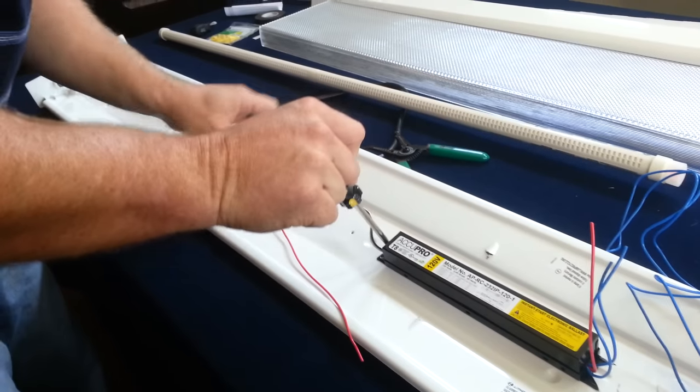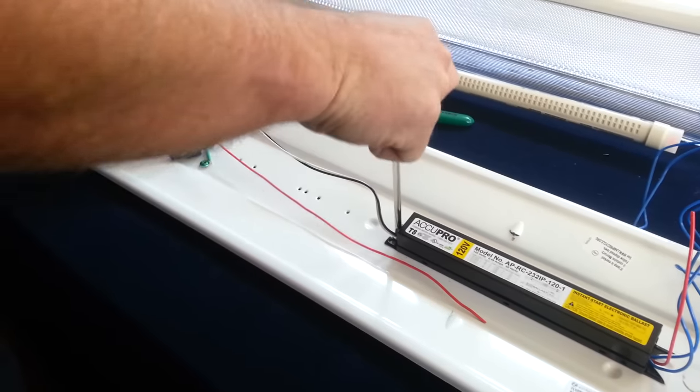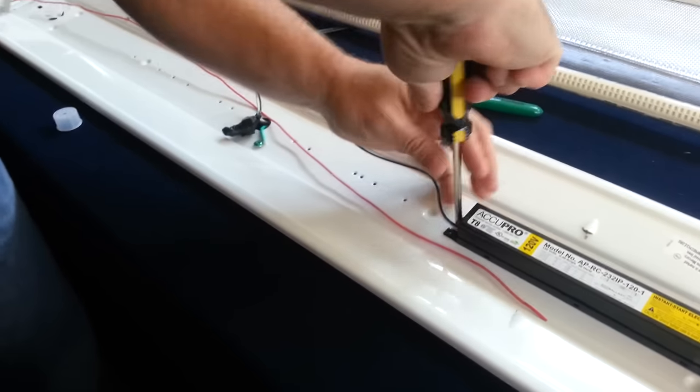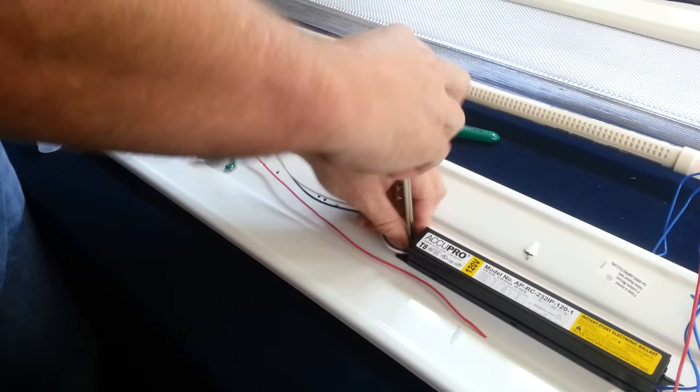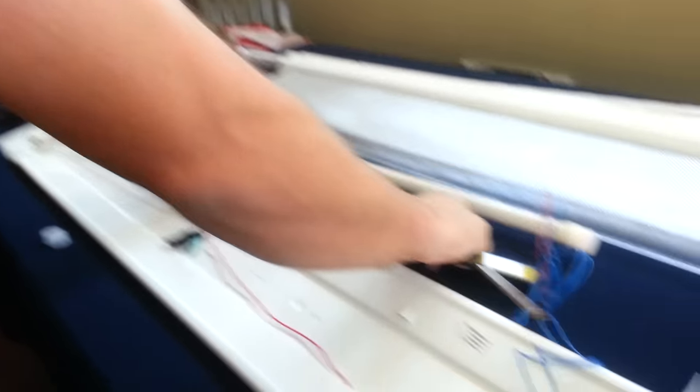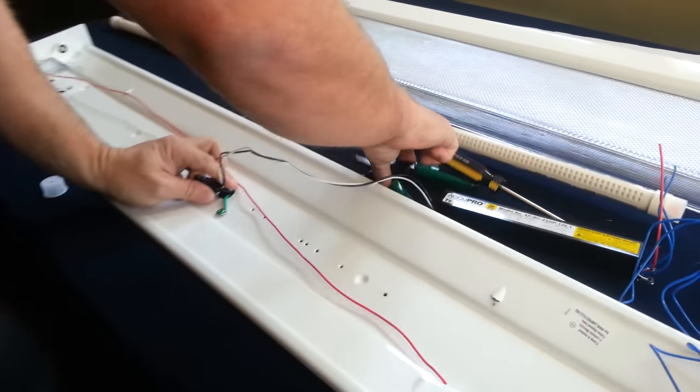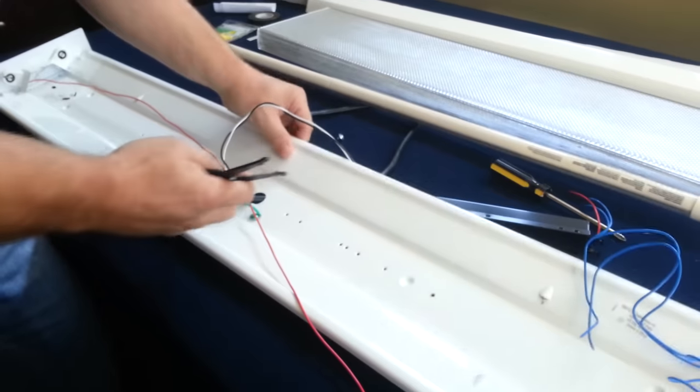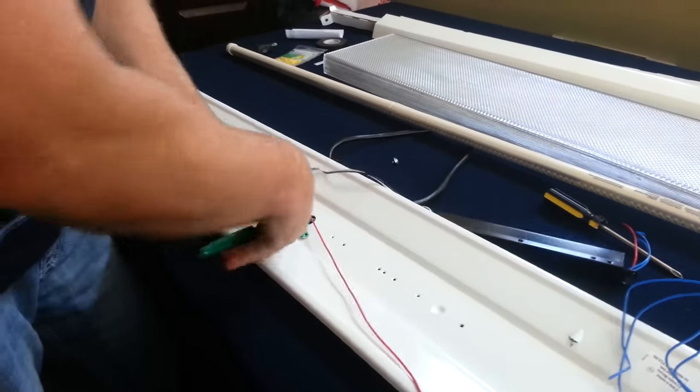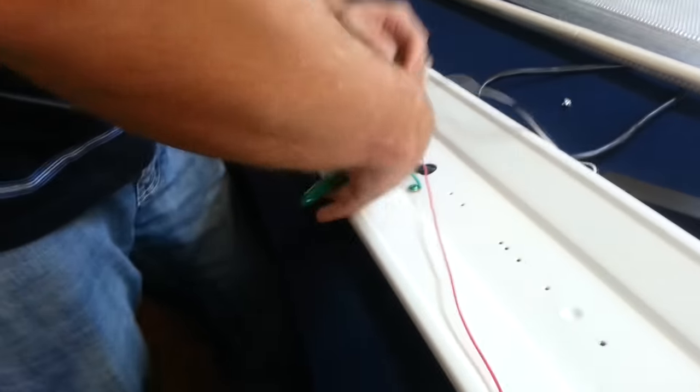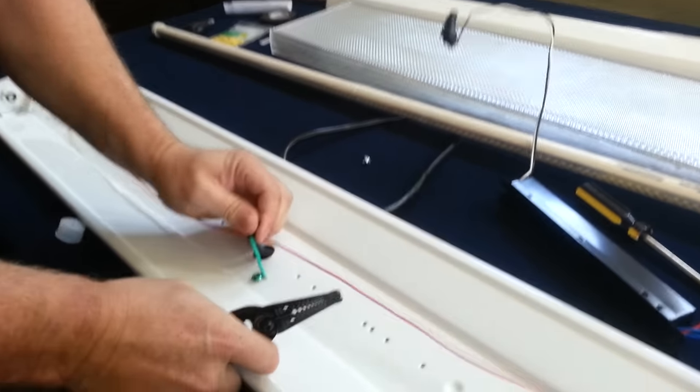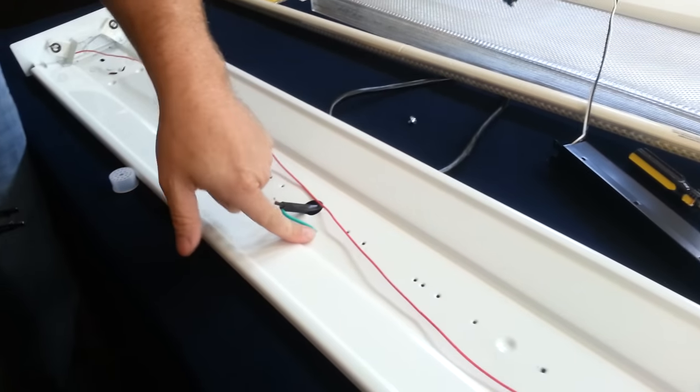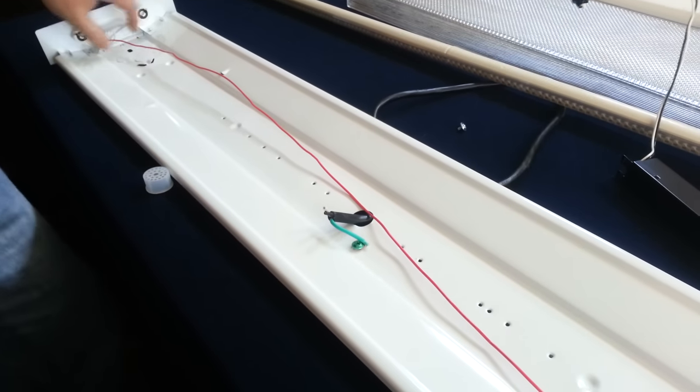You can either disconnect your ballast altogether like I'm going to do here. Do that by simply removing your ballast. Once you remove your ballast, it's wired to your electrical coming in from the house. So what we're going to do is we're going to cut that. The ground will stay grounded to the actual fixture itself, so that will remain the same.